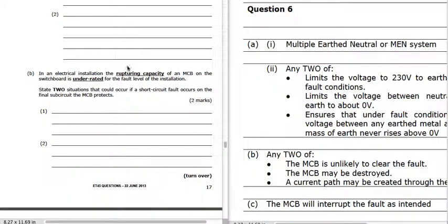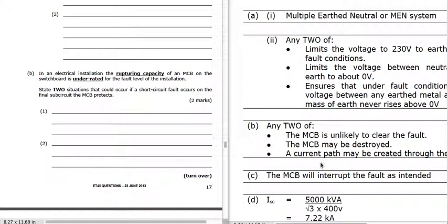If the rupturing capacity of an MCB on the switchboard is underrated, it's not able to break safely under high fault currents. Two situations that could occur if a short circuit fault occurs: the MCB is unlikely to clear the fault — we could get an arc and the fault could be sustained — and the MCB may be destroyed, with a current path created through the MCB.